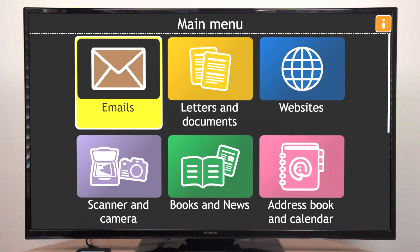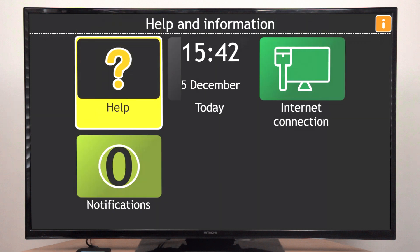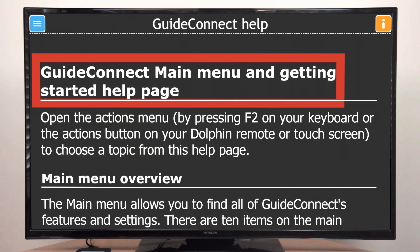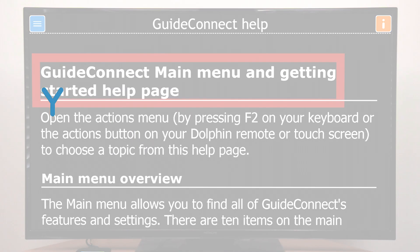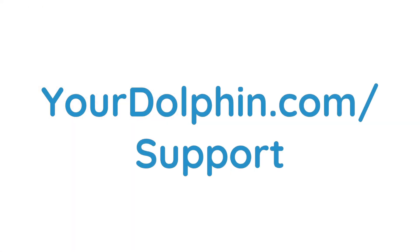We hope you enjoy using GuideConnect. And remember, if you need help at any time, visit us online at yourdolphin.com/support or contact your local dealer.